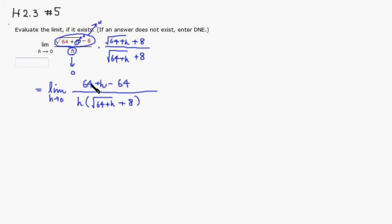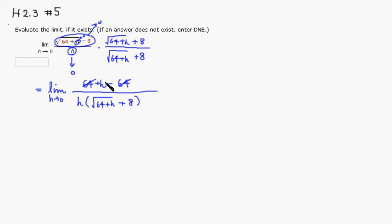Then we try to cancel as many terms as possible. There's 64 on top and minus 64, cancel that. Then you have h on top and h on the bottom. Common factor, cancel that. So you have 1 on top.